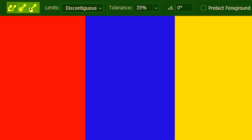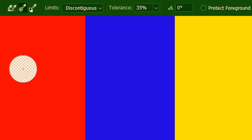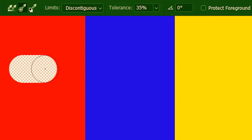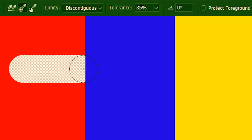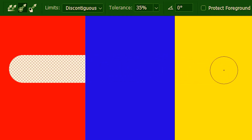Now we are going to look at the sampling options. First I'll explain sample once. The eraser is going to sample the color underneath the crosshair the first time we click and hold. The red color is sampled, so now it's going to erase nothing but the red color. As I move, red is detected and they are getting erased. But as soon as it detects blue, it stops erasing. Here as well, it detected yellow and didn't erase them.